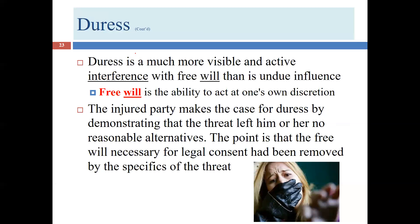People sometimes confuse duress with undue influence. In a duress situation, you don't have to have that dominant and non-dominant relationship — in fact, the two people may not even know each other. That's one difference. The second difference is that the level of action interfering with free will is usually much more dramatic and obvious in duress, whereas undue influence situations are much more subtle. Both, though, have to do with the absence of free will.